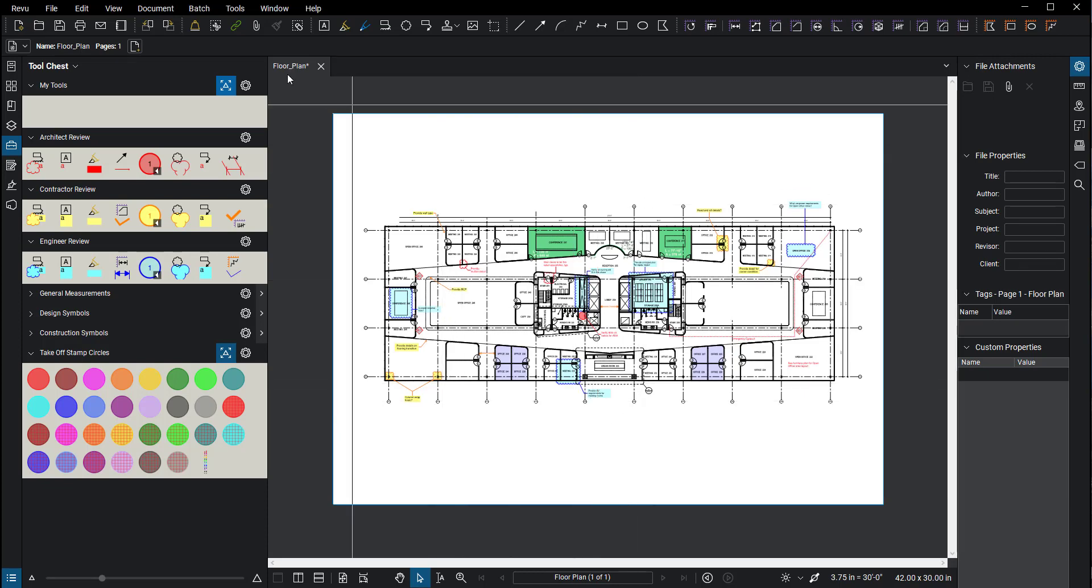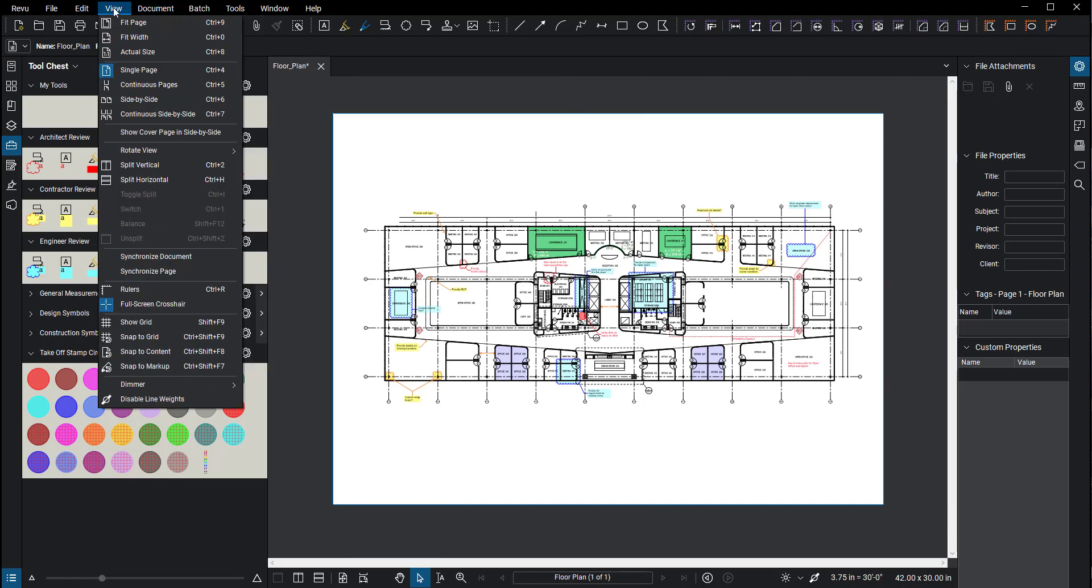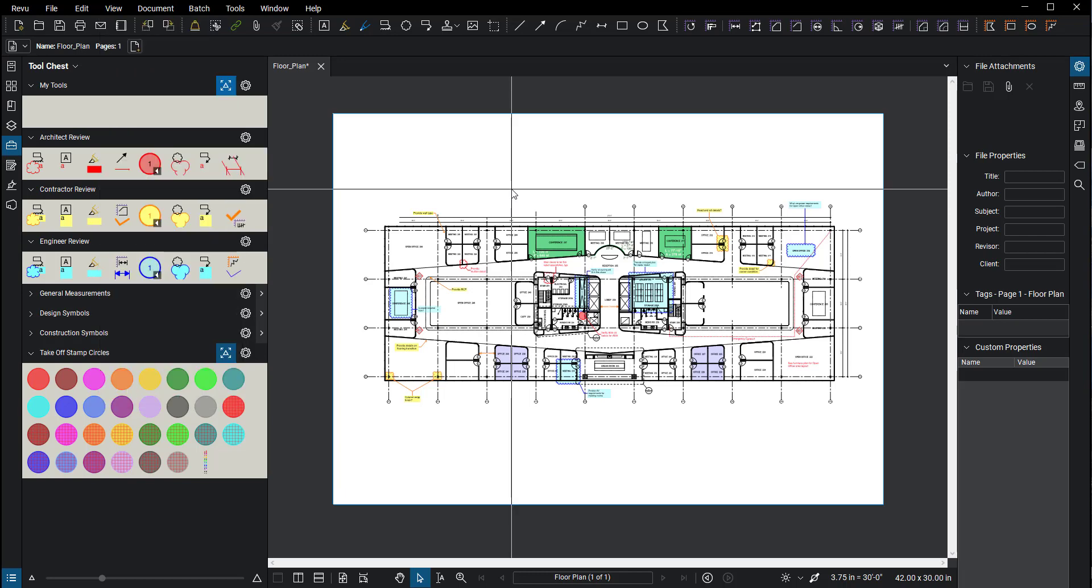In rotating pages, I see some people go to Document or View, and then they'll rotate view. This will rotate the page on this screen here, but it doesn't necessarily rotate the page orientation. If you rotate the view, something really weird happens.